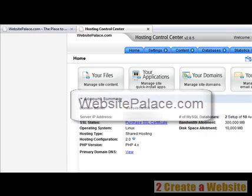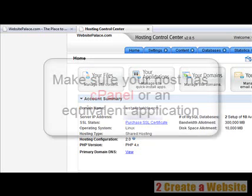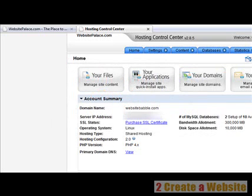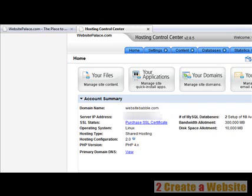If you already have a host in mind feel free to use it, just make sure your host has something called cPanel, or the equivalent of cPanel. cPanel basically allows you to install applications at the click of a button. So if you want to install a WordPress blog, forum, or chat room, rather than having to manually download the script and upload it, the application allows you to install these things with the click of a button. Here I'm logged into my Website Palace account — let's say I want to install a WordPress blog on the domain websitebabel.com. All I would do is click the 'Your Applications' tab in the middle of the screen.